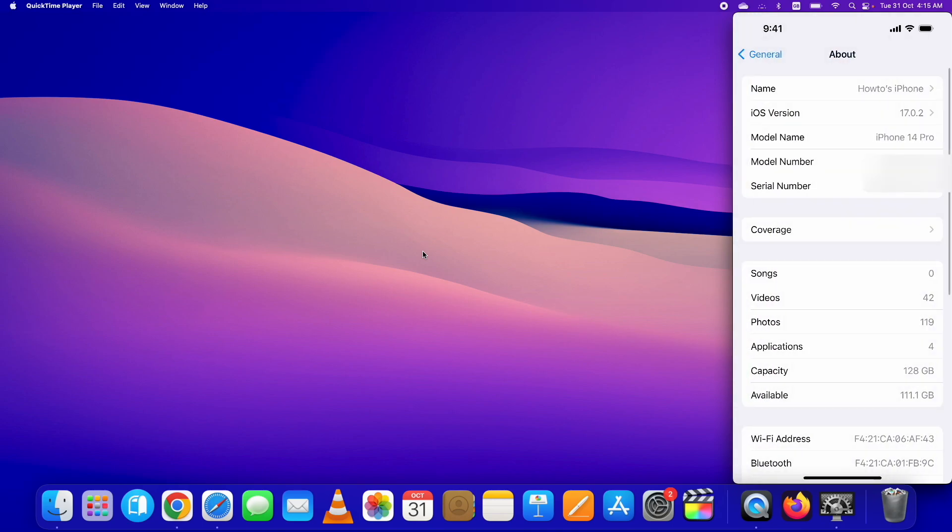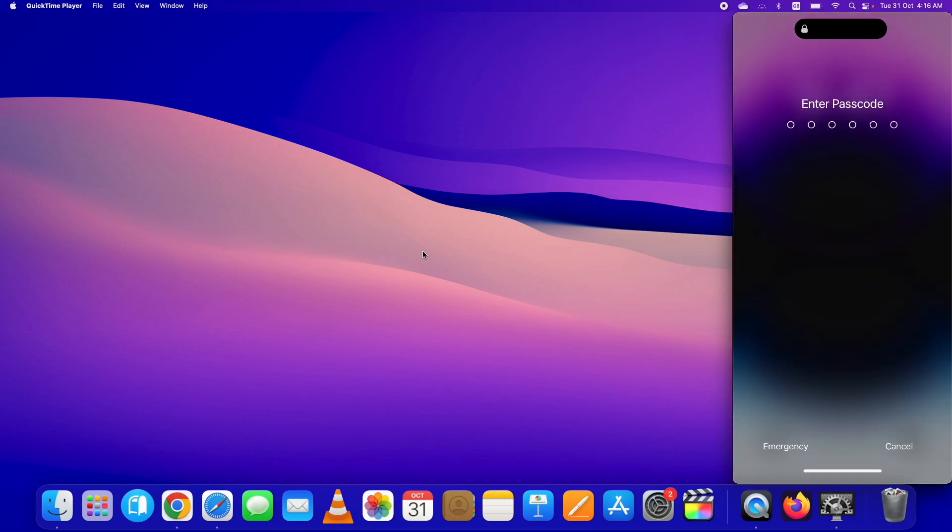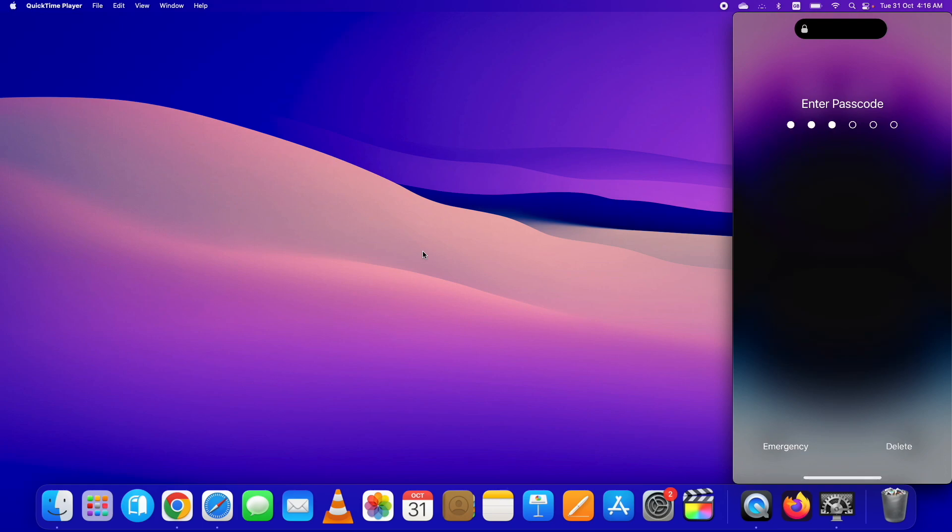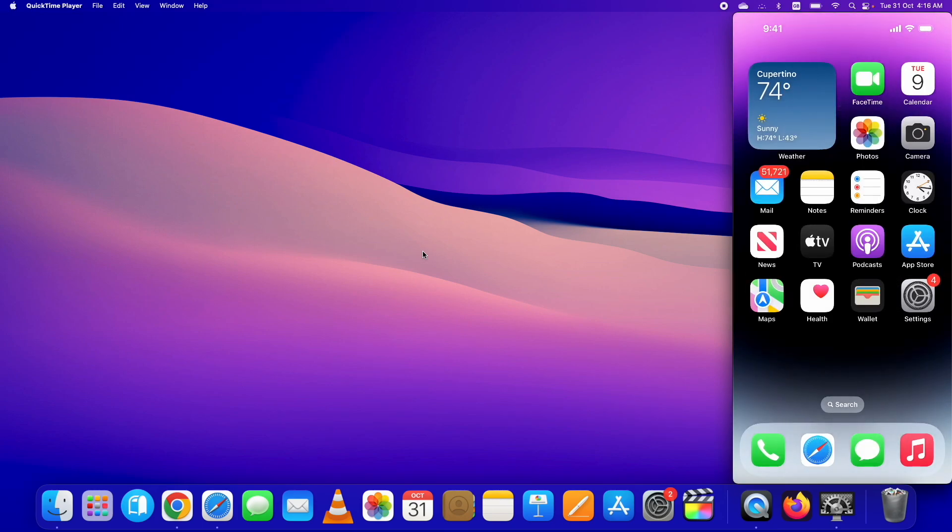I will use this tool to unlock forgotten iPhone passcode on my iPhone 14 Pro running on iOS 17.0.2.